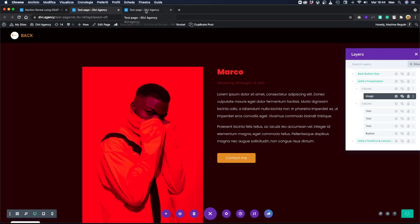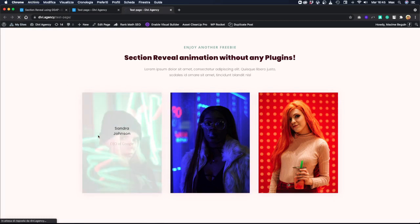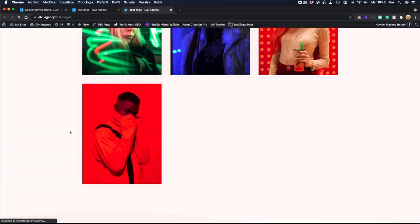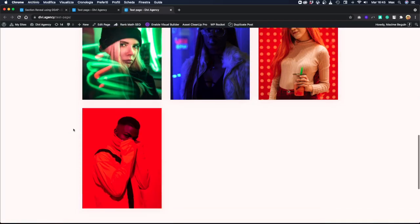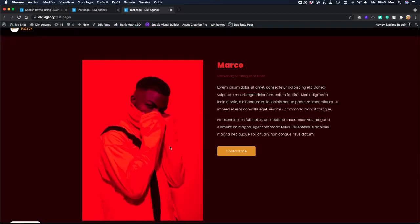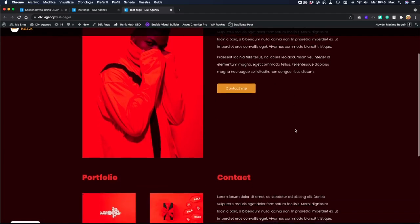And let's come back to our frontend. We should see another new image of Marco. Here it is. And let's just click 'more info,' and we have now the Marco section.